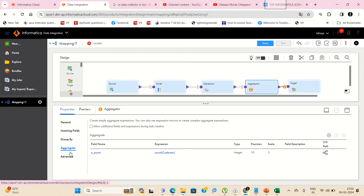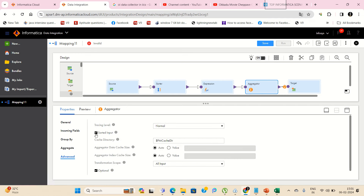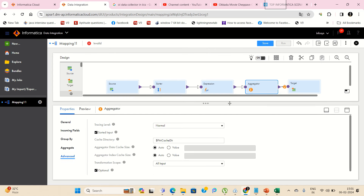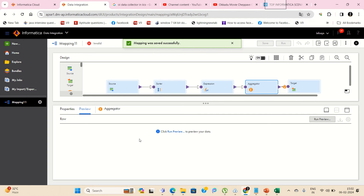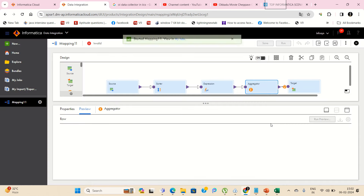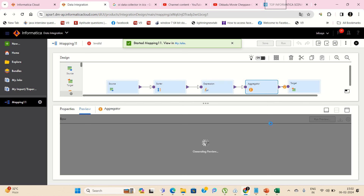In the Advanced settings of the Aggregator, we have to check 'Sorted Input' because we are giving already-sorted data to the aggregator via the Sorter transformation. By enabling this, the aggregator will not sort again — it will just do aggregation without sorting. If you want to see in aggregator preview, I'll show you: we'll get only one record per customer along with its count of occurrences. If we have multiple duplicates, it will give only one occurrence and the count of how many times it occurs.